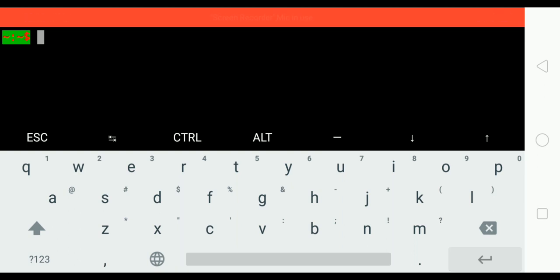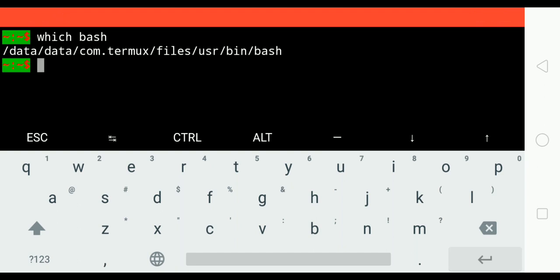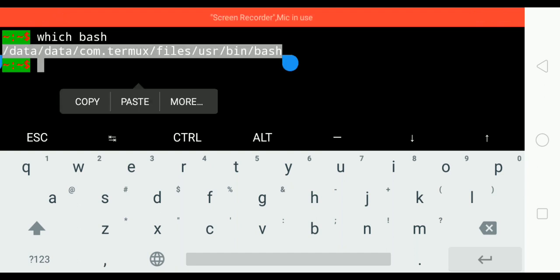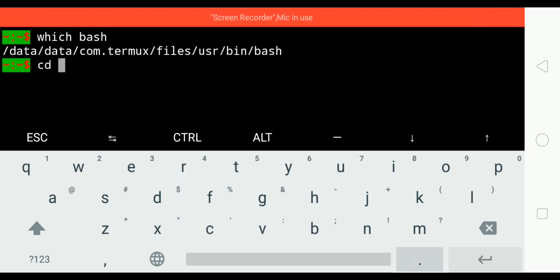We will do that by writing which bash, and this is the path that you want to copy because we will use it in the shebang in our shell script later.